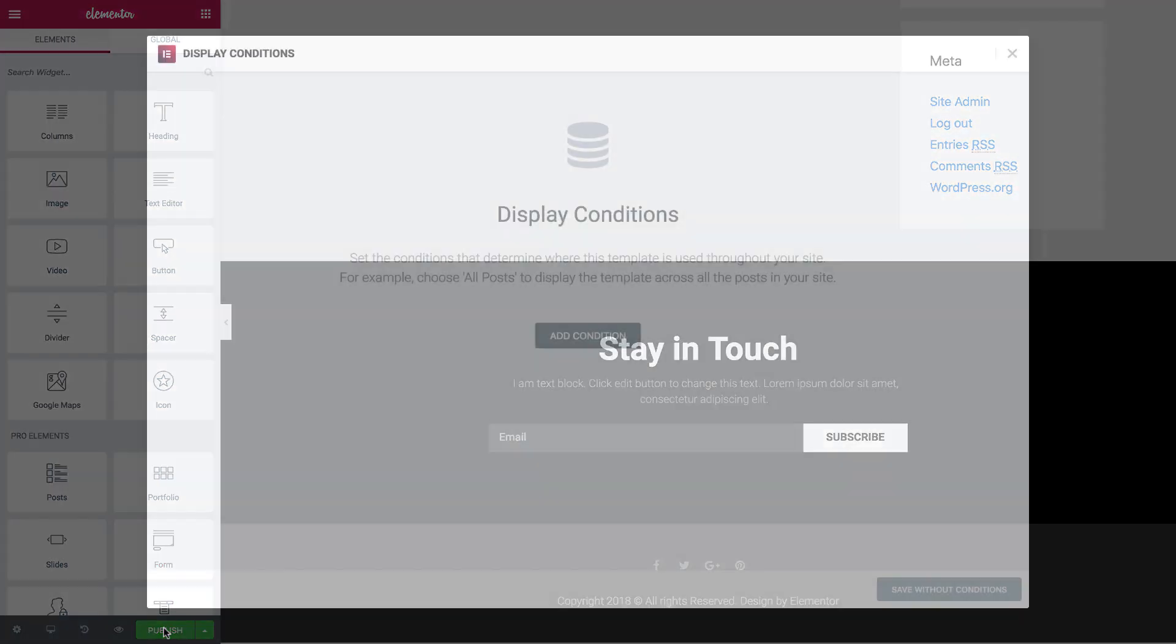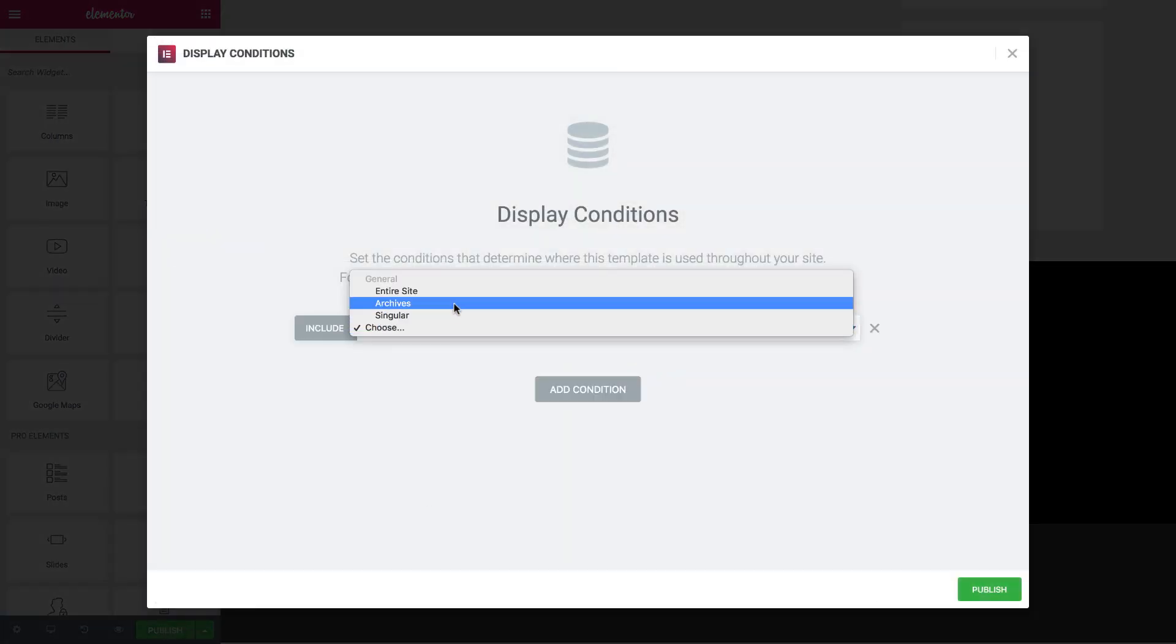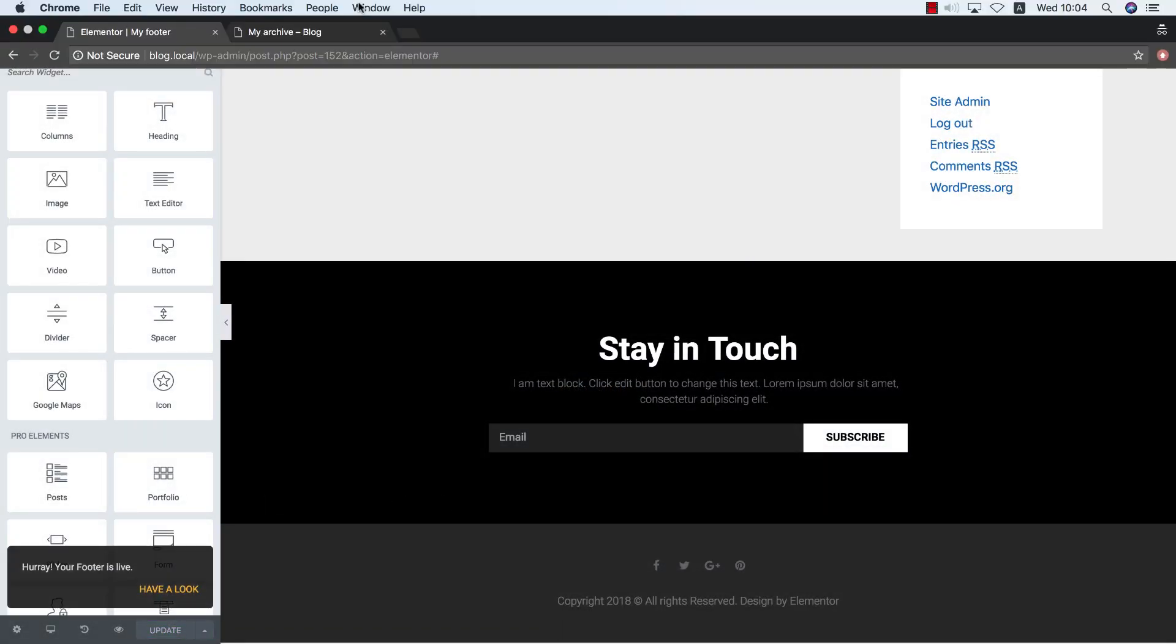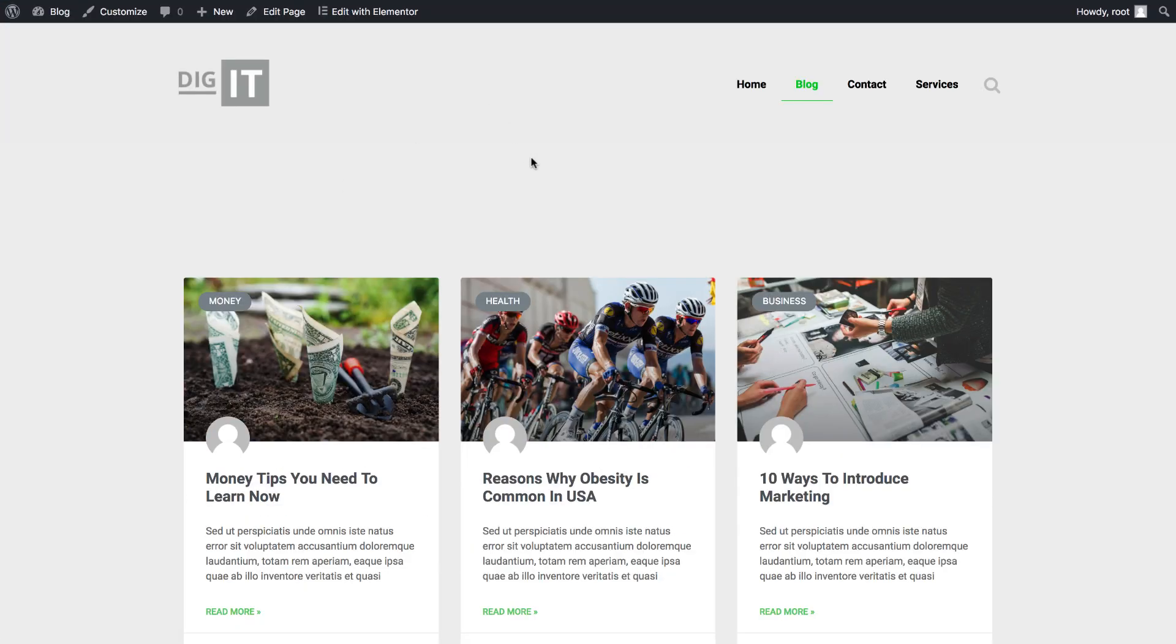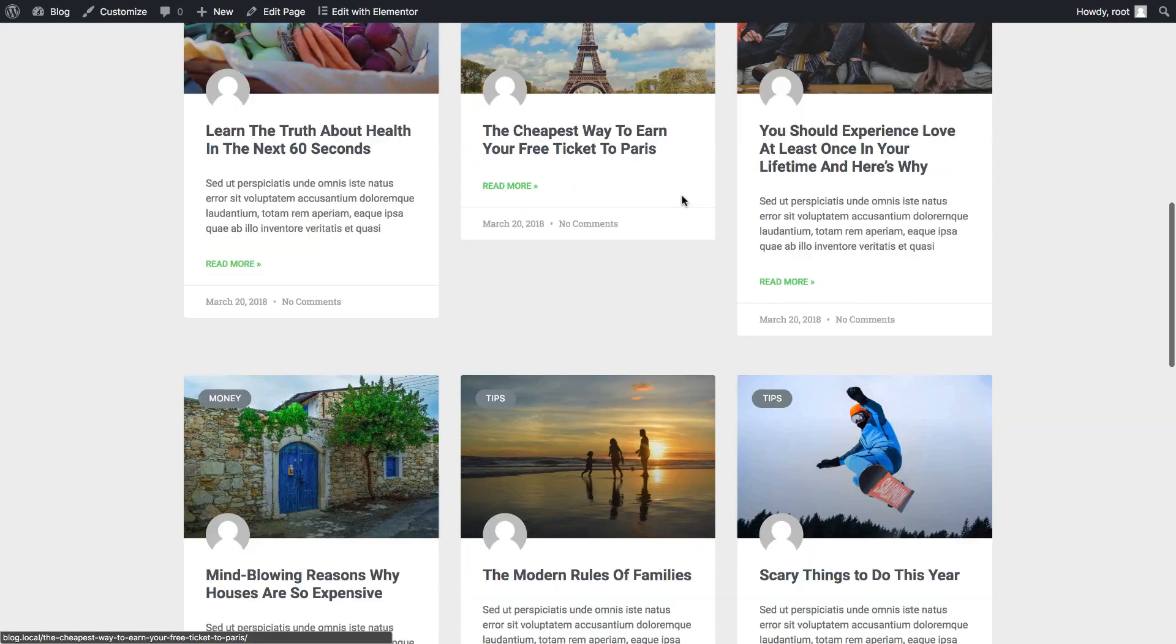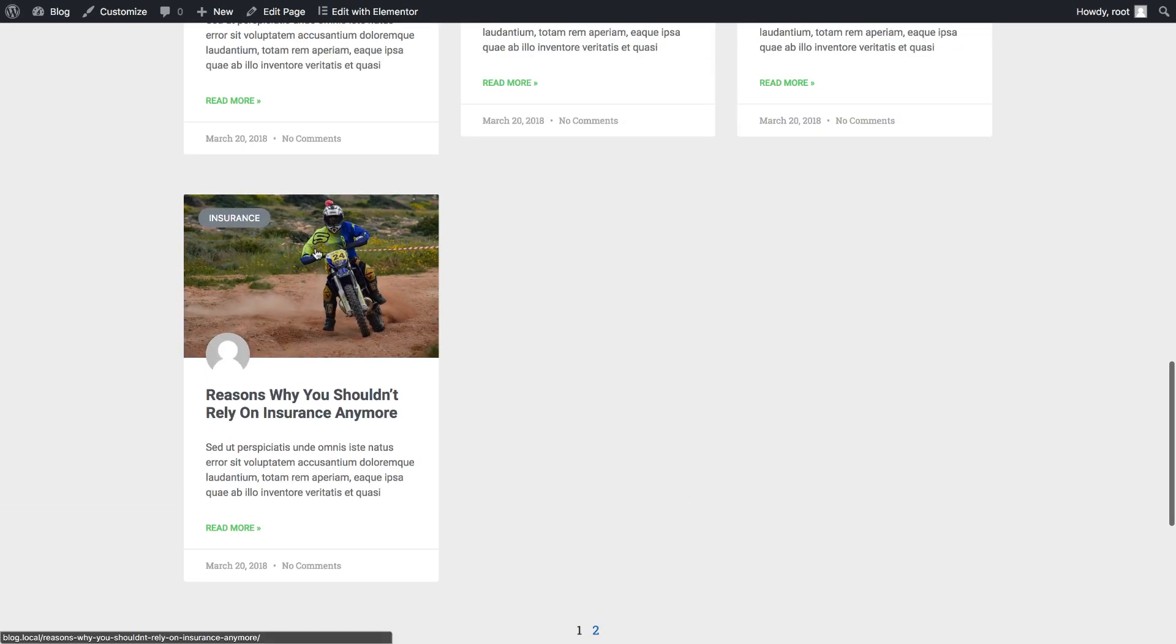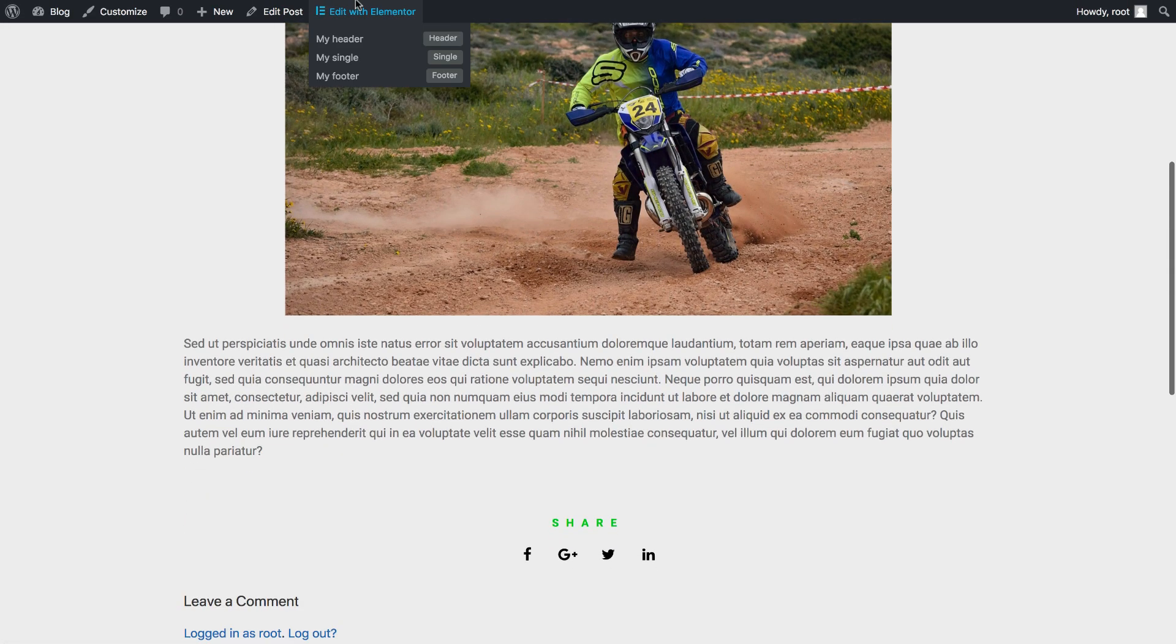I publish it. You see I've taken care of different areas of my site, my header, my blog, my footer, and my single post.